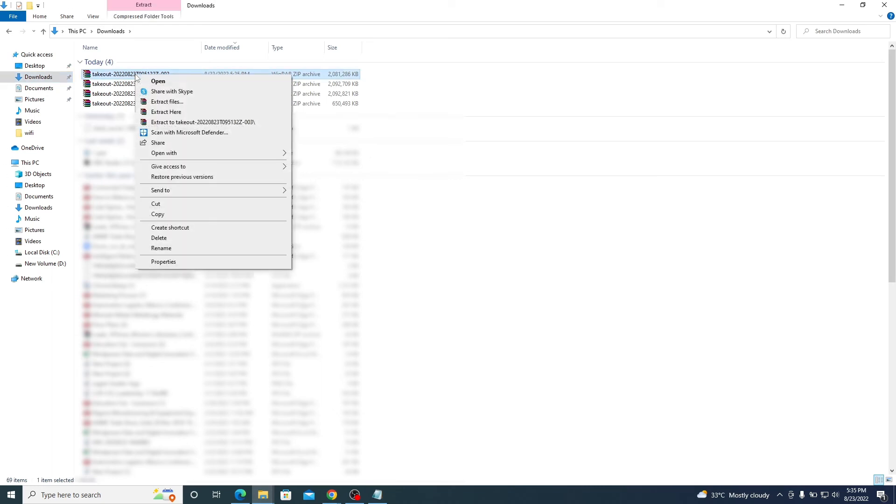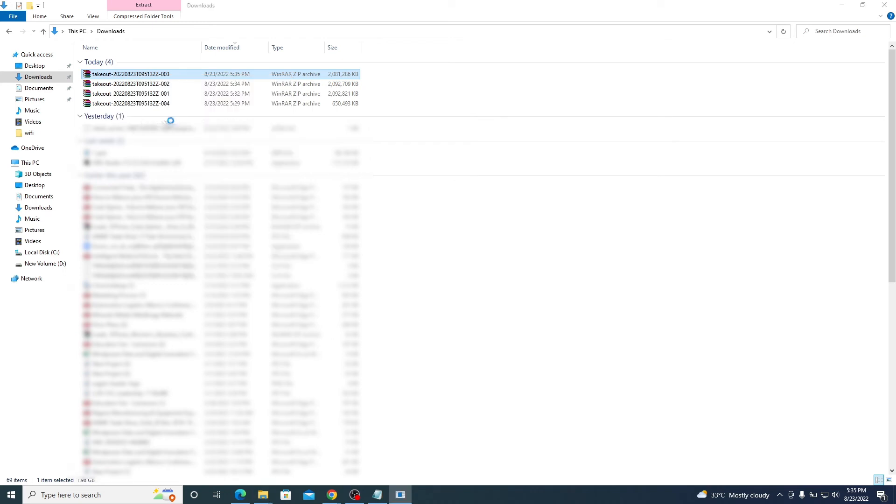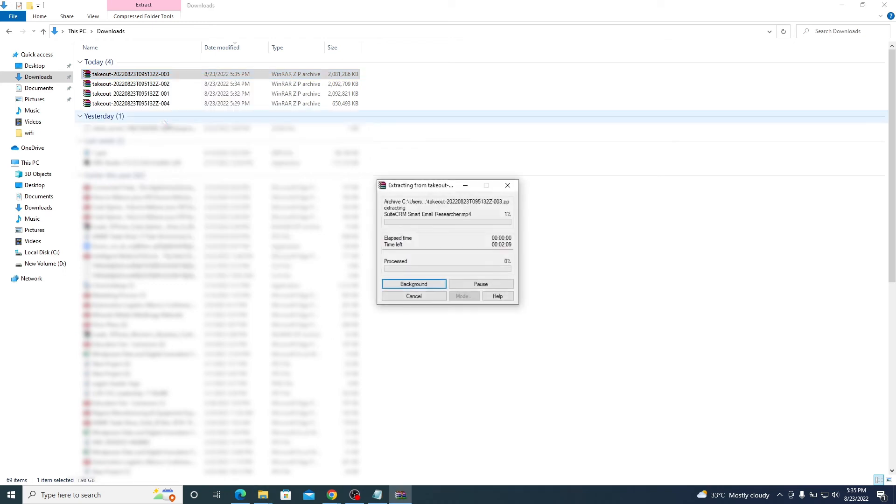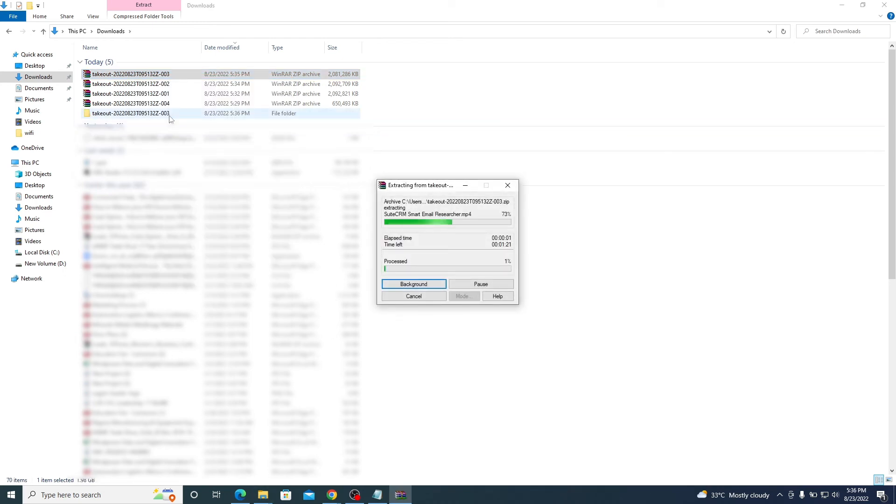It consists of all videos of your YouTube channel. You need to extract all the files. Just to show you, we are going to extract the first file.